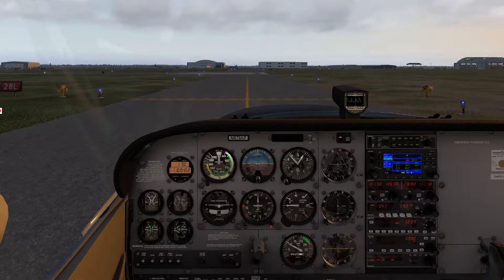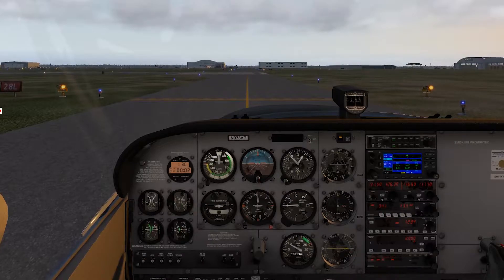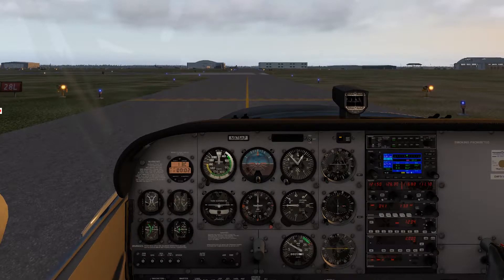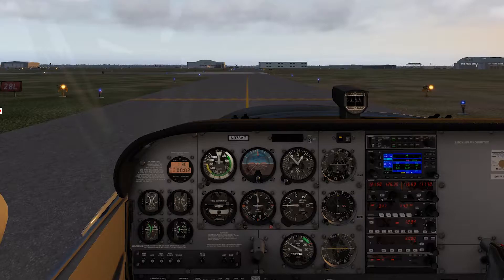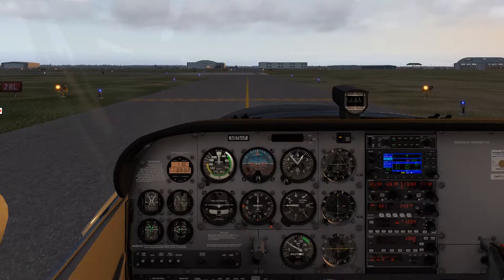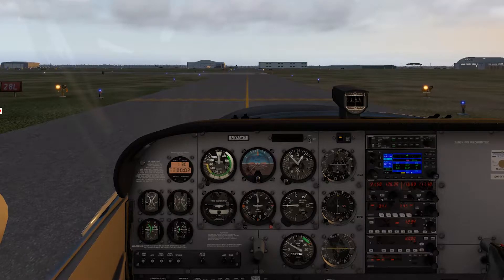When we chair fly, we could be sitting in a chair actually reading through our checklists, visualizing the traffic pattern, or we could be walking the pattern around a chalk runway that we've drawn out in the driveway. But we're going to take it up a notch and fly it in the simulator to get the best visual we can. Take a look at the description for a blog link to chair flying that I wrote some time back.